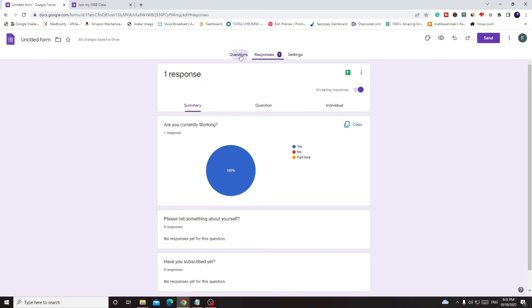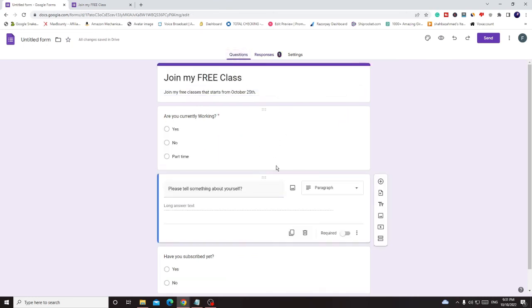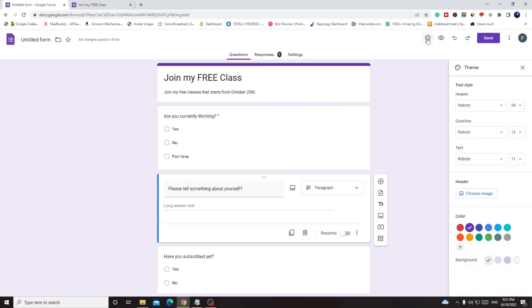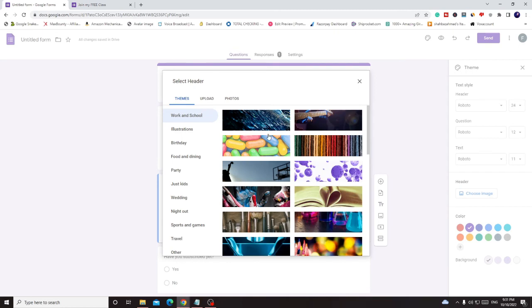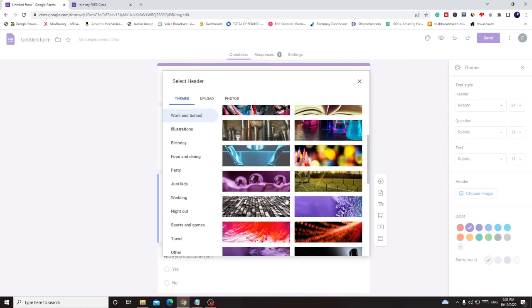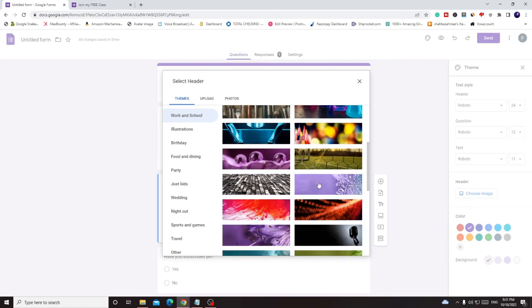All right, now there are many more things that you can do. Like again on the very right hand top you will see customize theme and from here you can just choose some kind of image to make it more attractive. So I click on choose image.